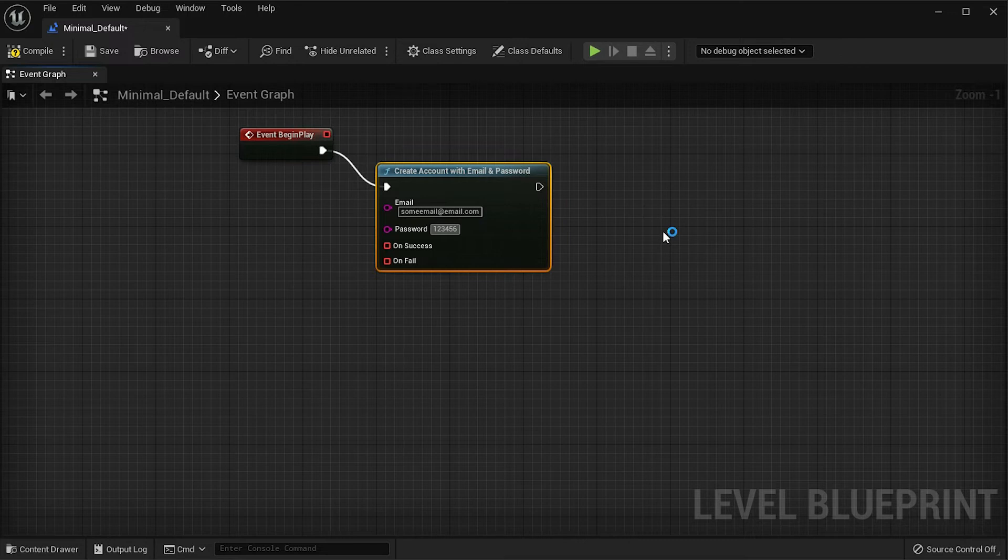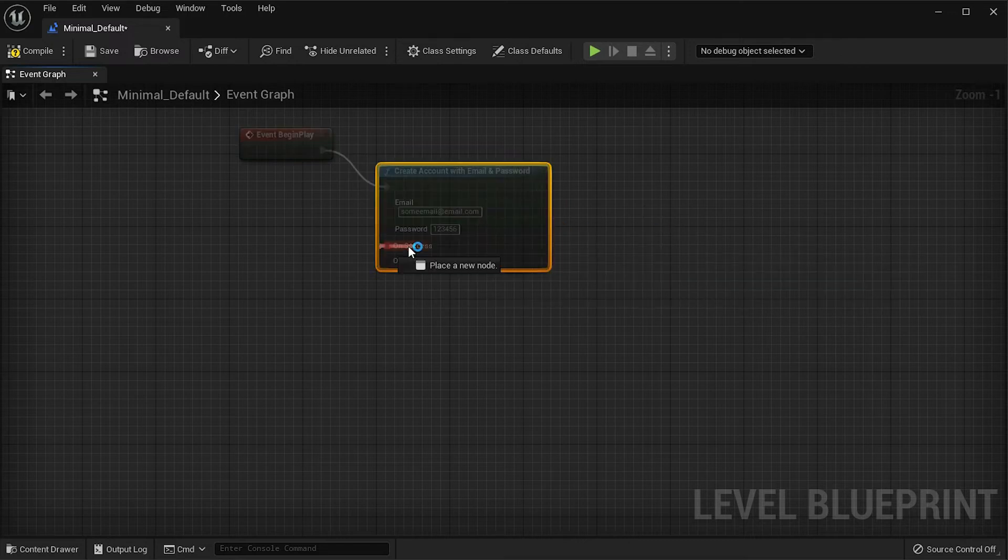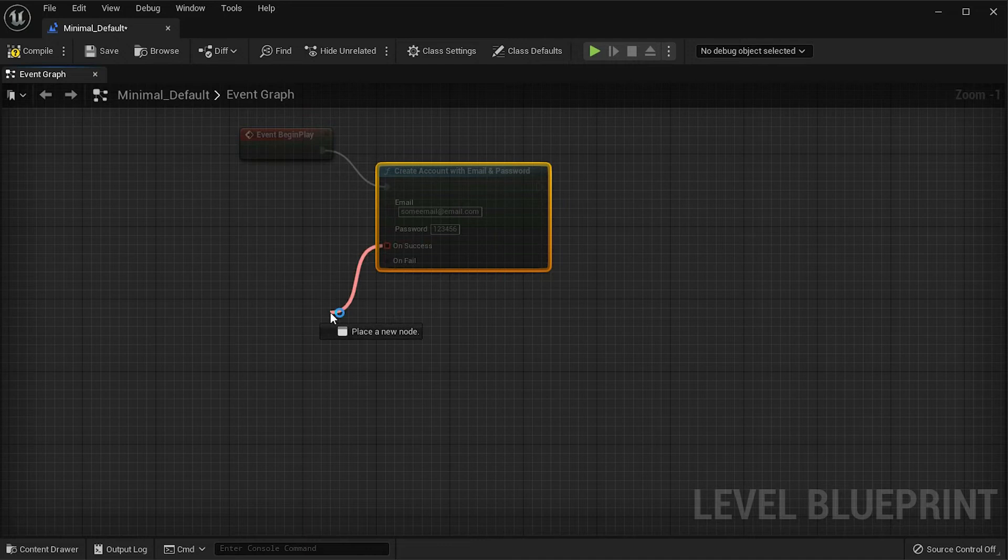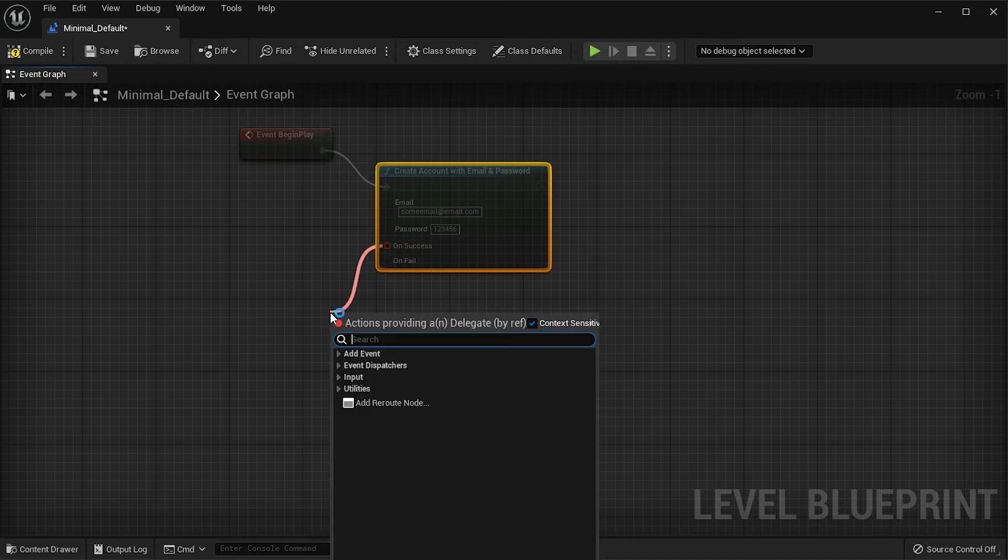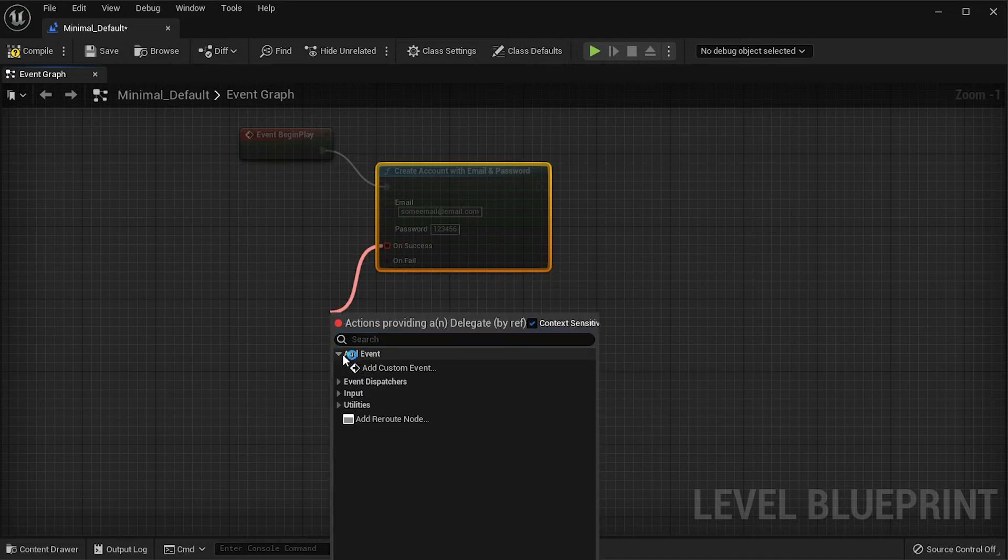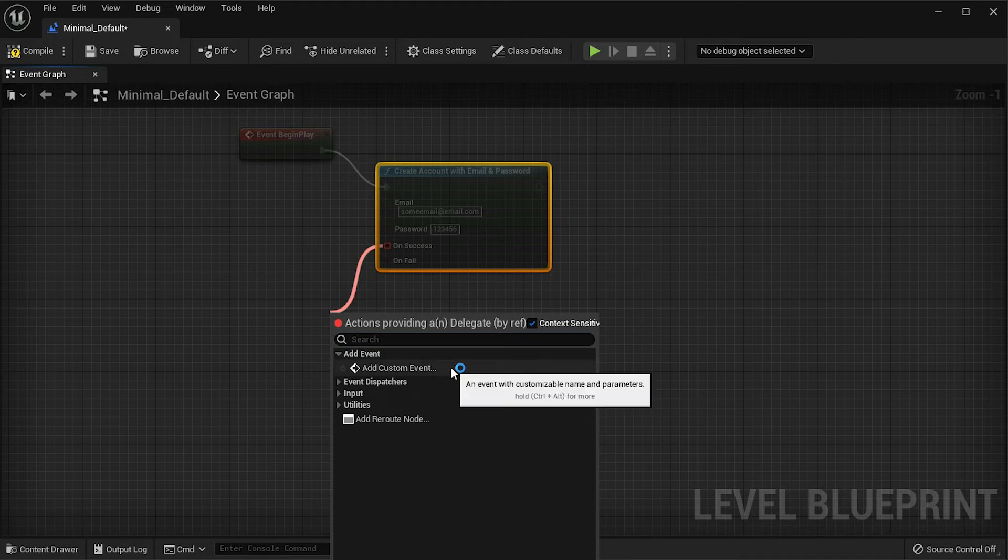For the callbacks, click and hold on the pin from the node, then drag and let go on an empty spot on the Blueprint. Select Add Event, then Add Custom Event.